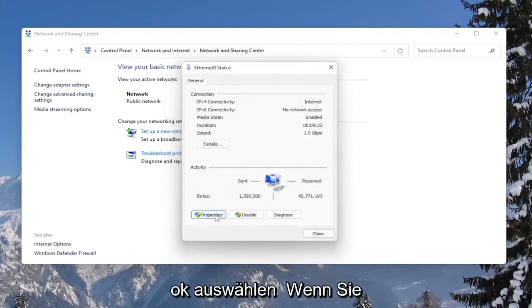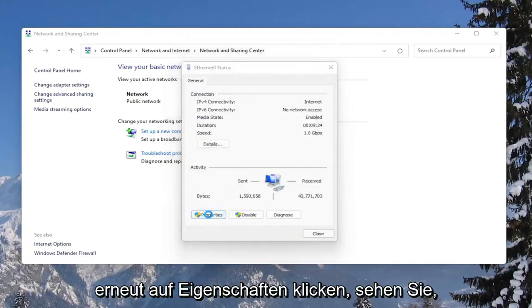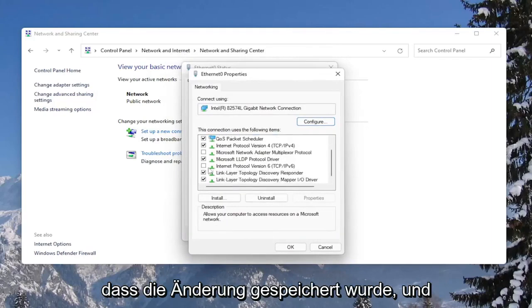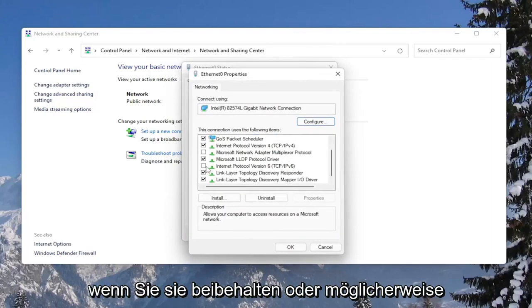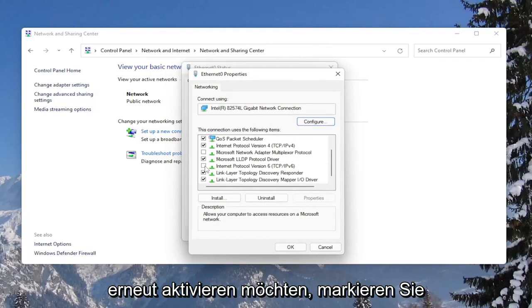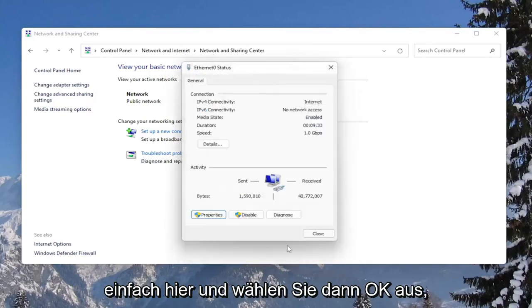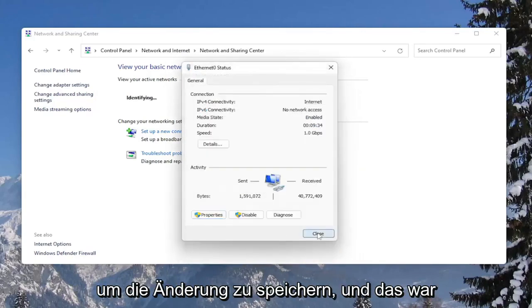And that's pretty much it. If you click on Properties again, you would see that it has saved the change. And again, if you wanted to keep it or perhaps re-enable it, you would just checkmark inside of here and then select OK to save the change.